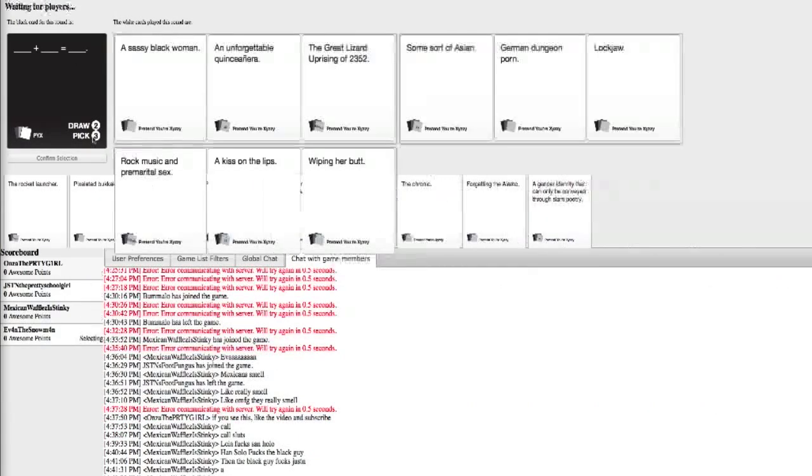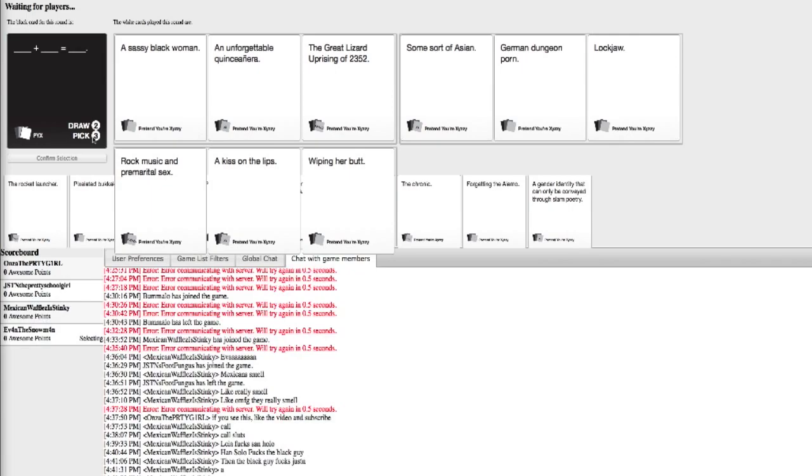I see black woman. An unforgettable quinceanera. Quincean... Quinceanera. Did you even pass second grade? Yeah, really?